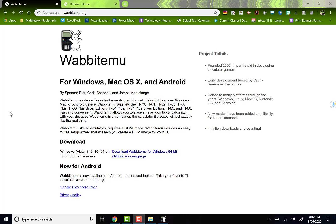The easiest way to do it is using a program called Wabbitemu. Wabbit as in you wascally wabbit and EMU as in emulator. When you run this program, I want to show you what it looks like.